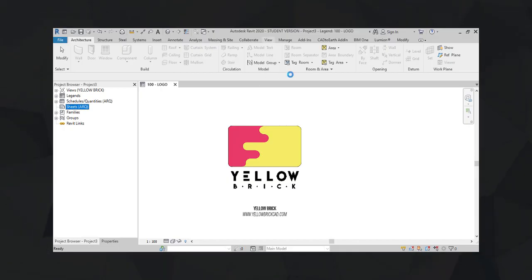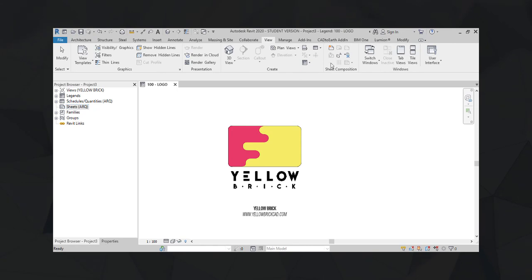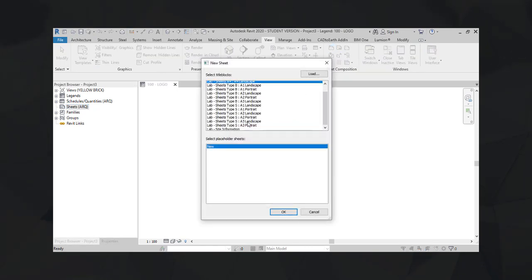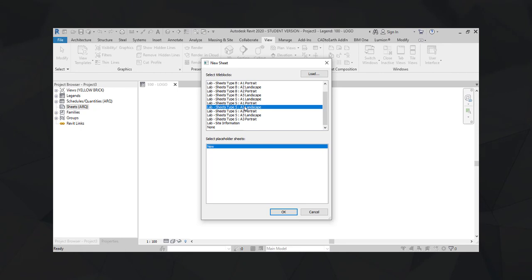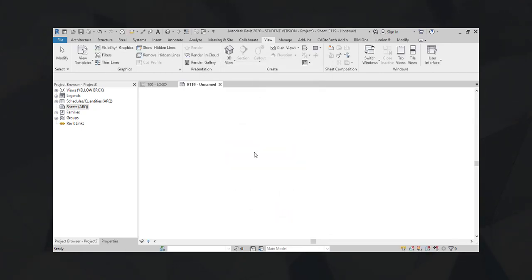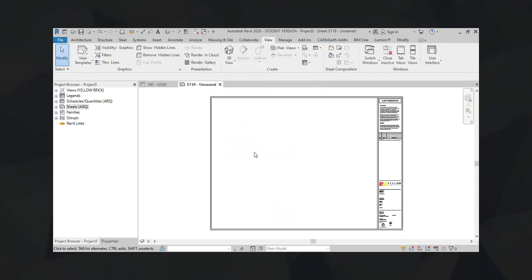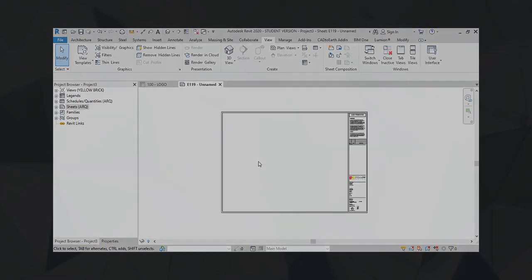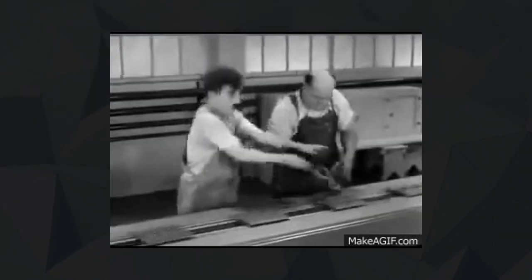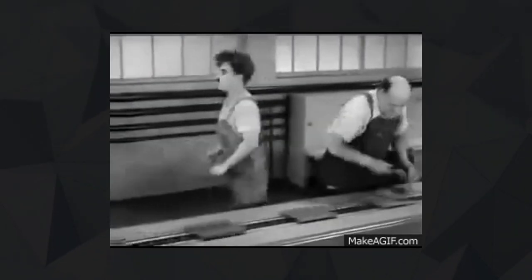You just need to go to the View tab, press New Sheet, select a title block family, press OK, and then choose a sheet number and a sheet name. We can do that in just a few seconds and that's fine, but if you're in a project with 100 or 200 sheets, you don't want to do that manually.